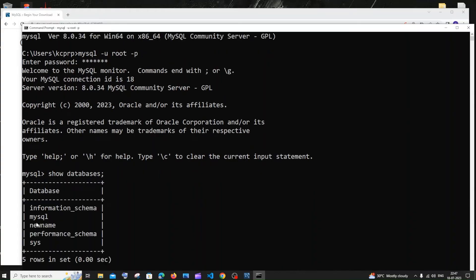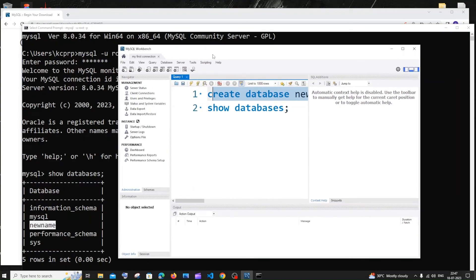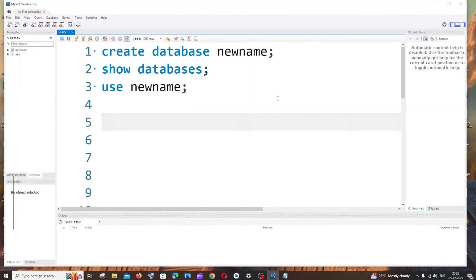Here I can see the 'new name' database I created earlier. As I mentioned, Workbench is a super useful GUI tool that shows names, rows, and columns in a much more visual and appealing way. Both have the same data at the end of the day.